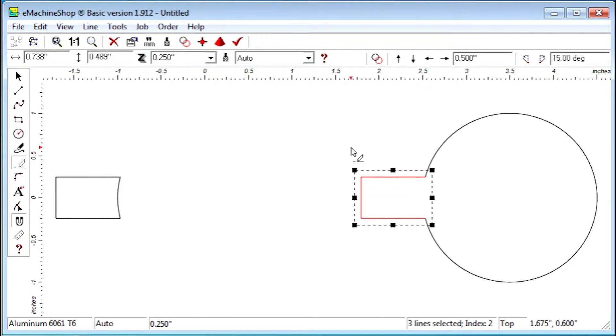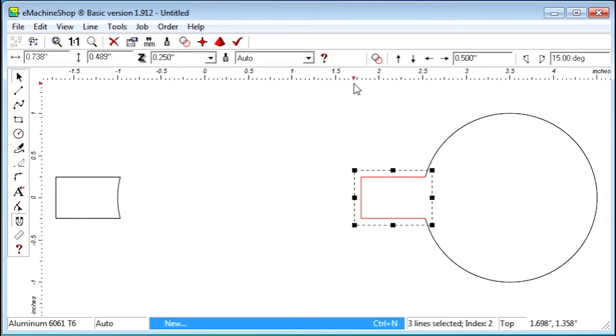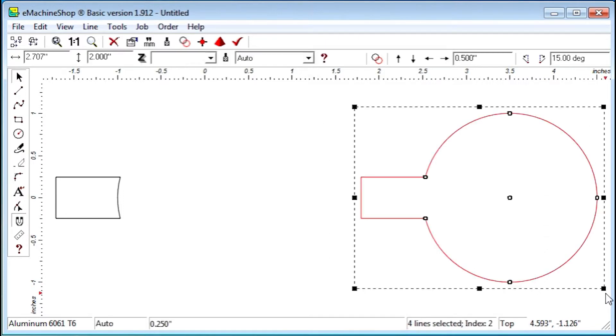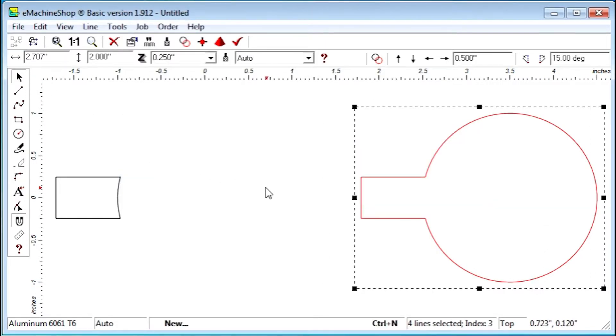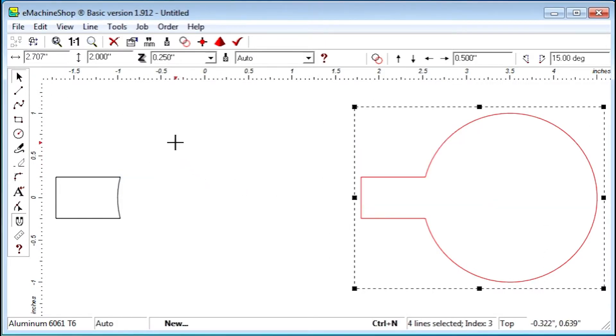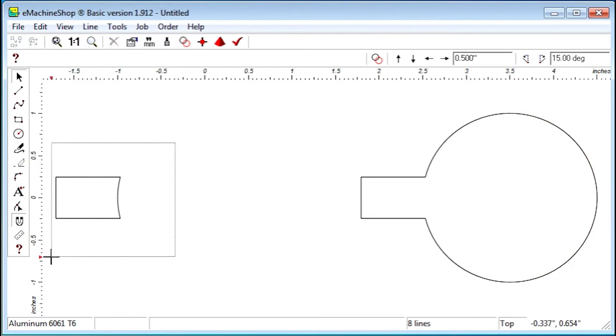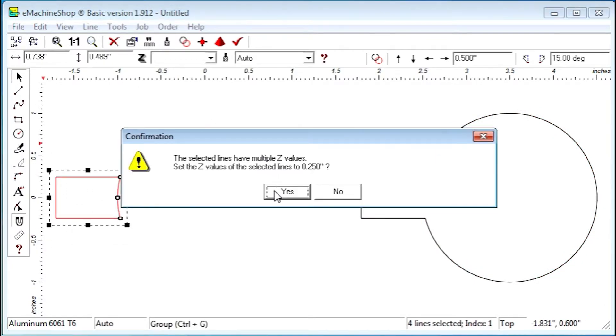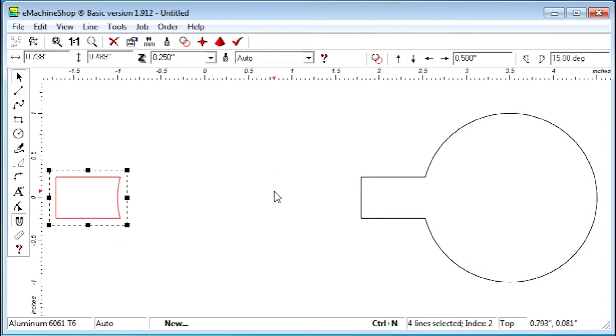Select all lines of the outer contour and click the Group button. Similarly, select all lines of the foot and click the Group button.